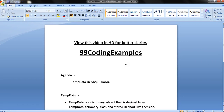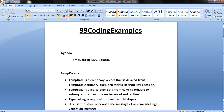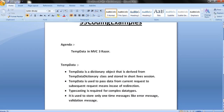This video is about TempData in MVC3 Razor. TempData is a dictionary object derived from TempDataDictionary class and stored in a short-lived session. TempData is used to pass data from the current request to a subsequent request, meaning it is useful in case of redirection. Type casting is required for complex data types, and it is used to store one-time messages like error messages and validation messages.